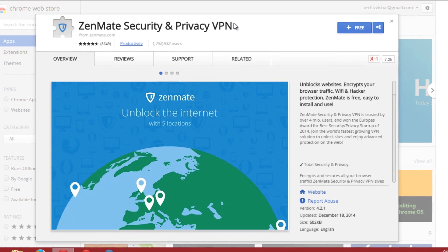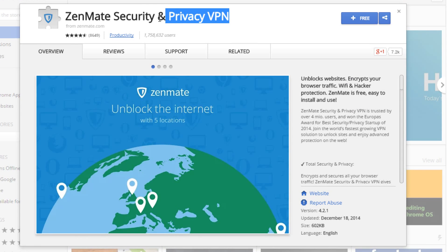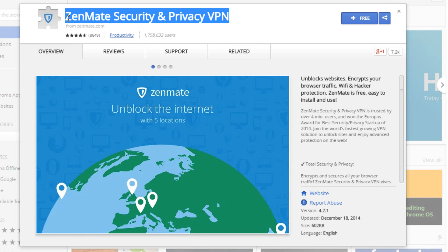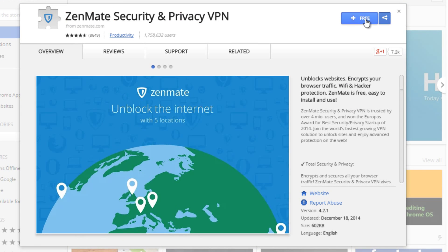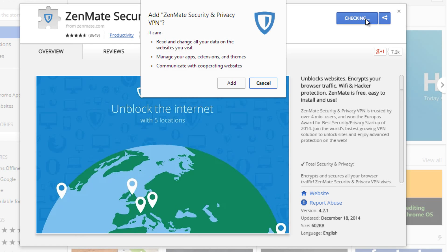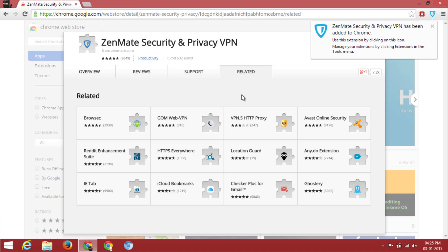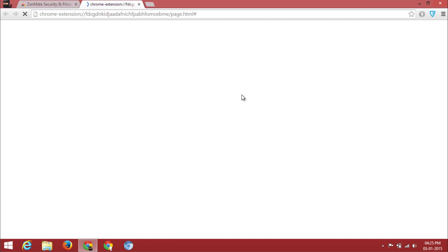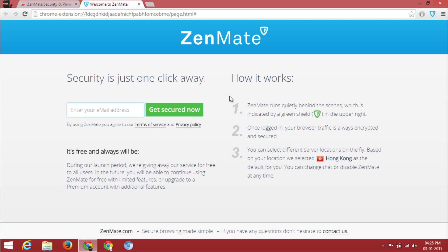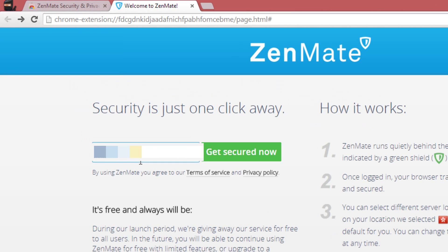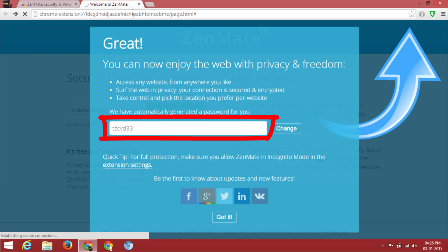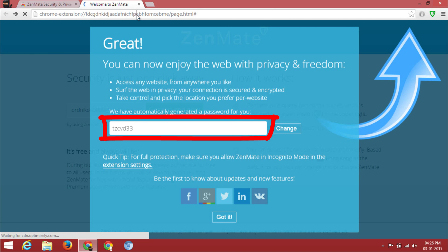Open your browser and install the Chrome extension called ZenMate Security and Privacy VPN. After adding the extension to Chrome you will be redirected to the ZenMate website, then you have to enter your email address and you will get your auto-generated password.